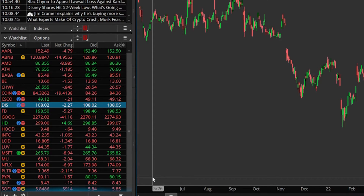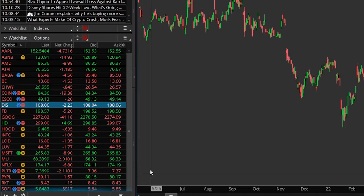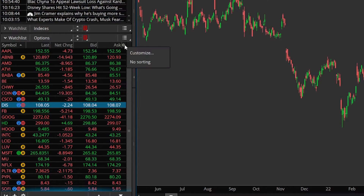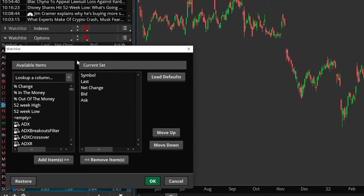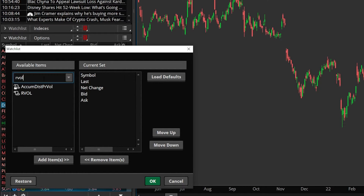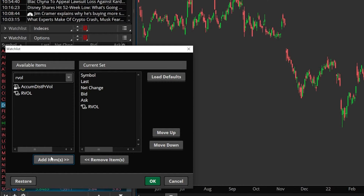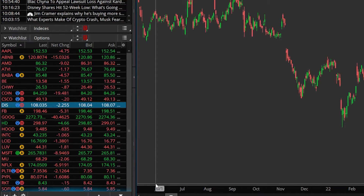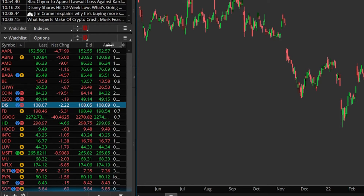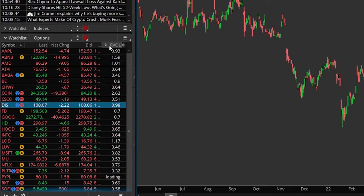I did get a little bit ahead of myself — I actually closed out the customization window. So what I need to do is come back up here to Customize again, and now I'm going to come up here to the Look Up A Column box and find RVOL, the script that we just loaded in here. You can see the script that we just created, named RVOL. I'm going to go ahead and select that and hit Add Item down below. Looking here on the right-hand side, we can see it has been added, and now I'm going to go ahead and hit OK. We've essentially added an additional column specifically for relative volume.